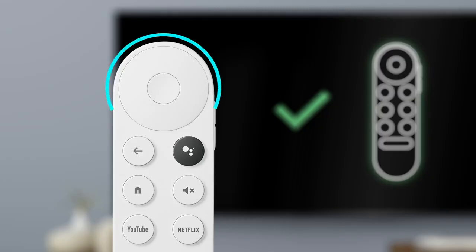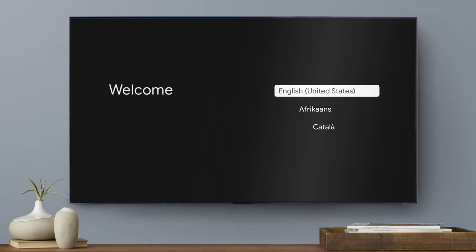You will use the navigation and select buttons to choose your options. Next, select your language.